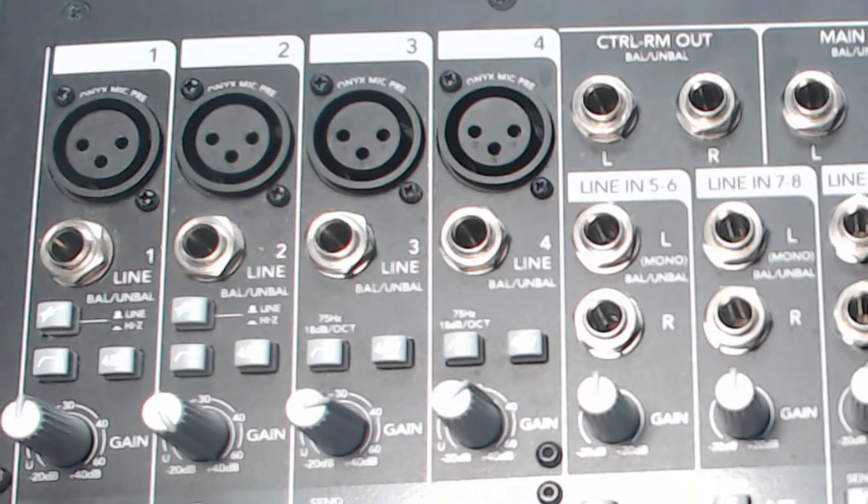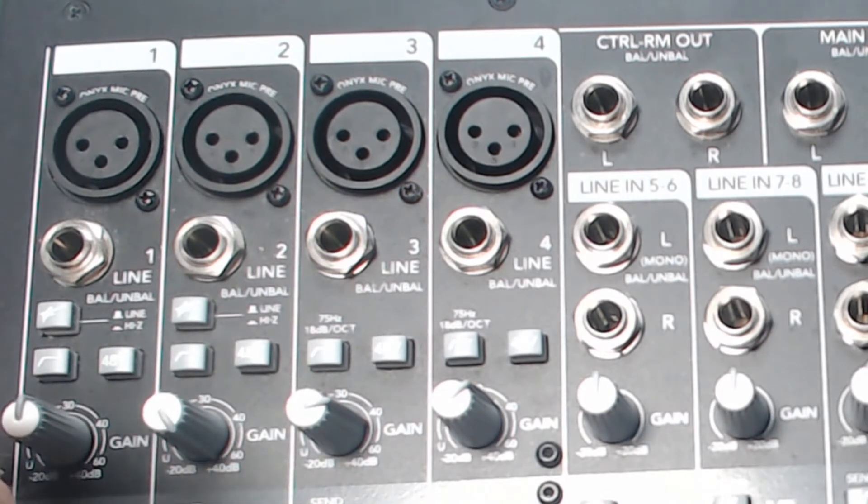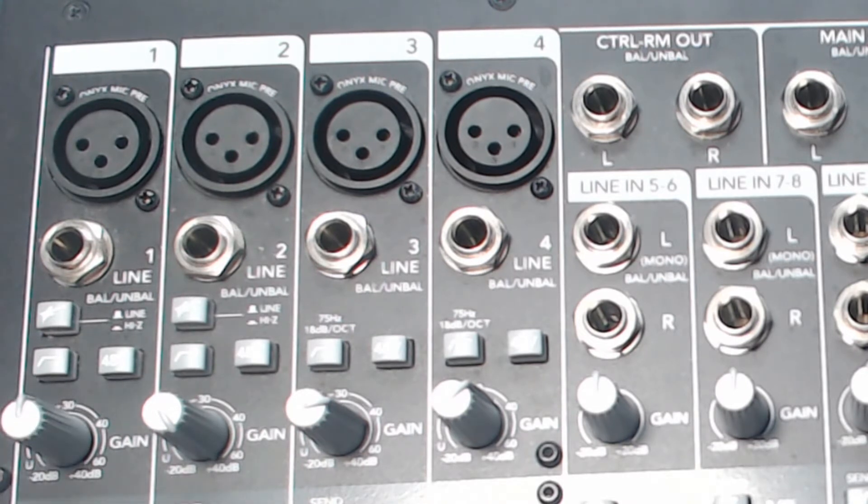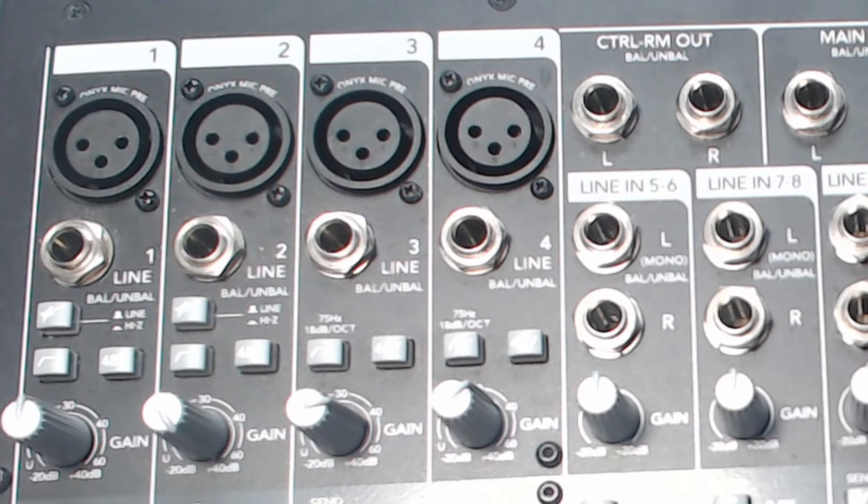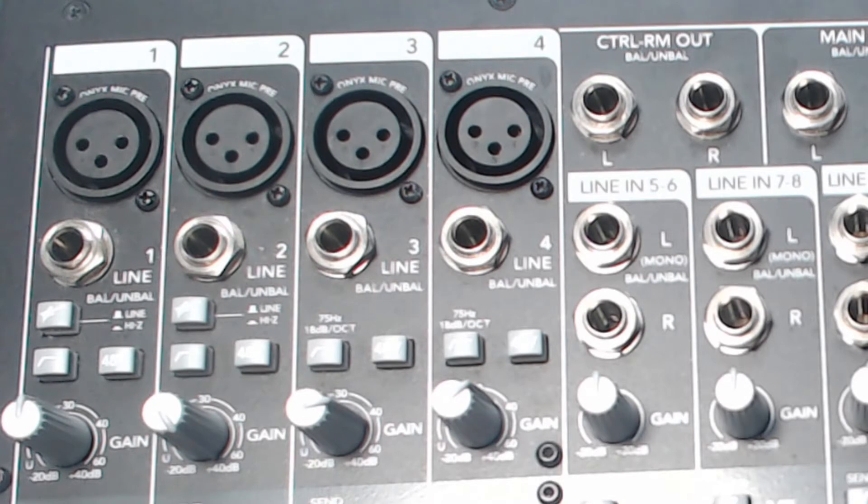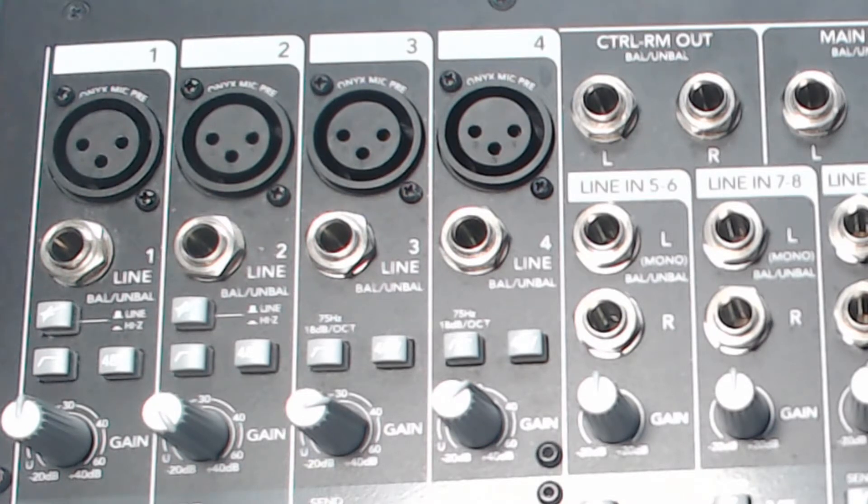We've got a 12K boost or cut here, and U is the unity gain, so there's no adjustment there. And in the second two, they work in tandem. We've got mid-range control. We can adjust the frequency somewhere between 100 Hz and 8 kHz.